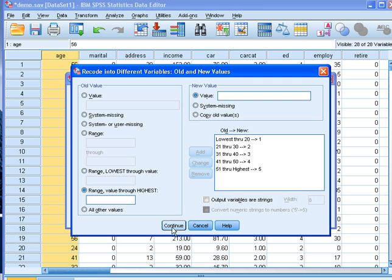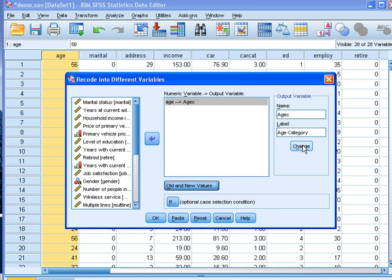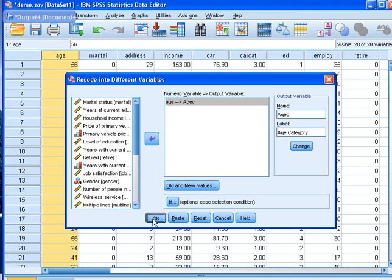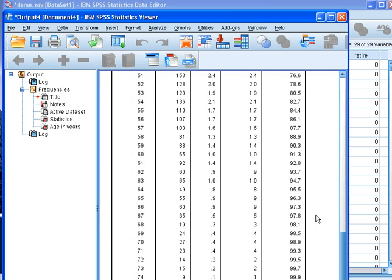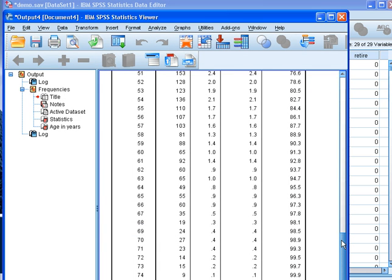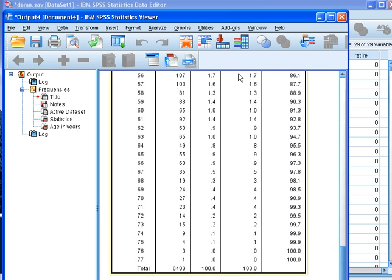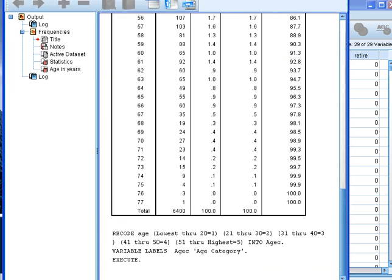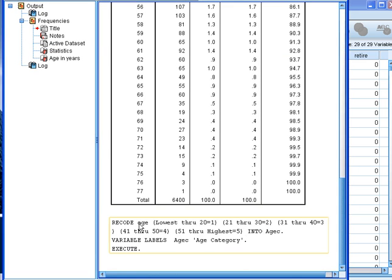So now I can click continue, click change, OK. The output information will verify that I have done the categorization.